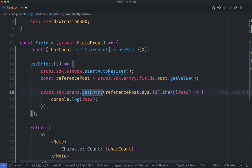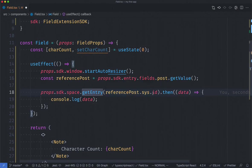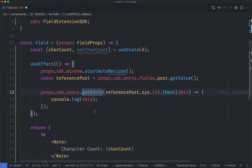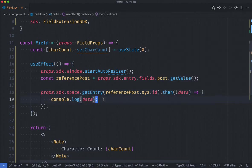The getEntry method takes an entry ID and again we're able to get this entry ID by using our reference post's sys.id property which is the ID of the entry of our post. I have then a promise which returns some data that I'm going to log again to the console. Let's take a look at what our entry data actually looks like.